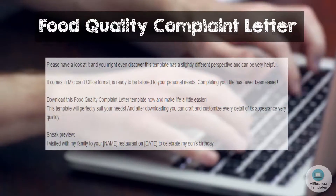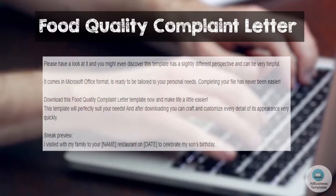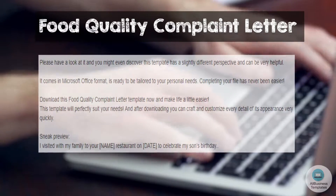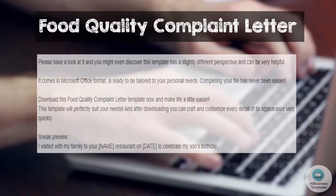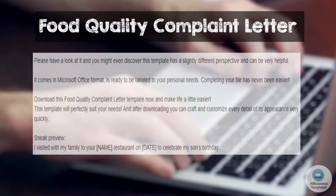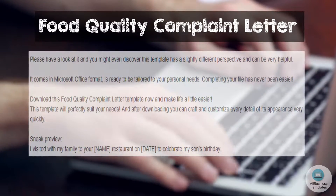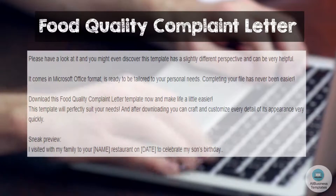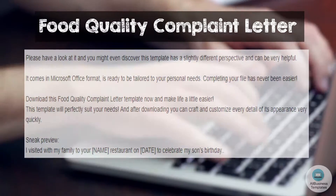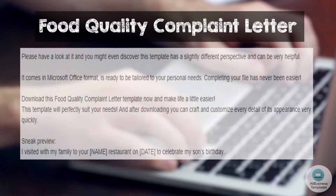It comes in Microsoft Office format and is ready to be tailored to your personal needs. Completing your file has never been easier. Download this food quality complaint letter template now and make life a little easier. This template will perfectly suit your needs, and after downloading you can craft and customize every detail of its appearance very quickly.